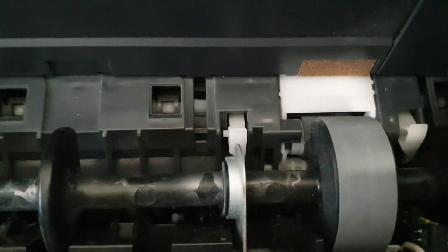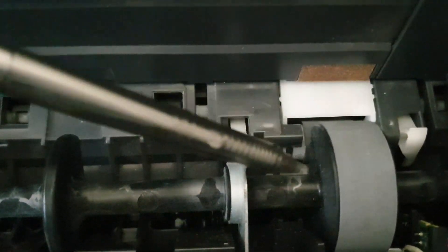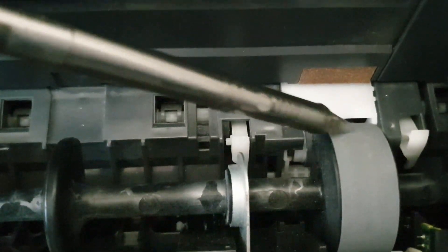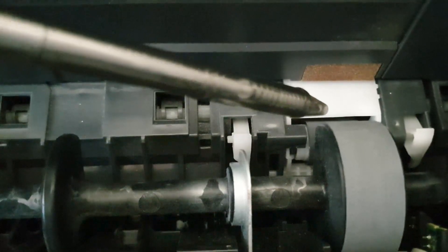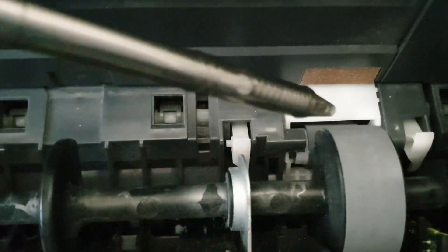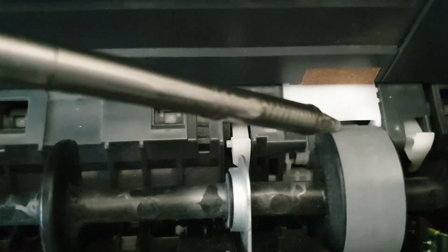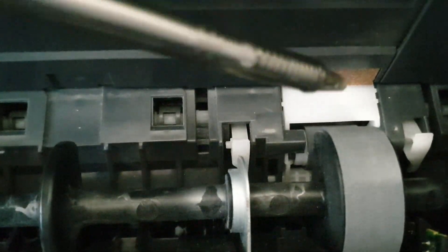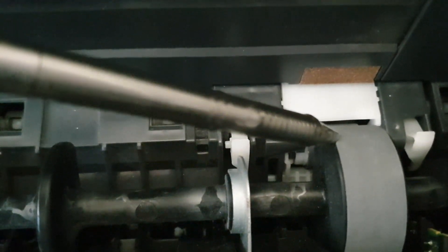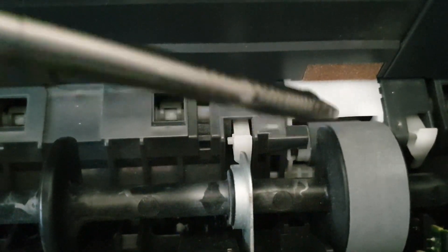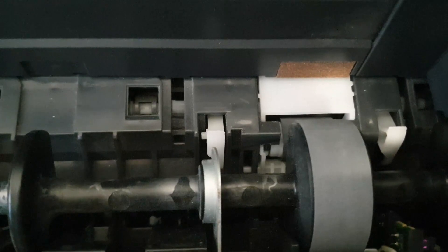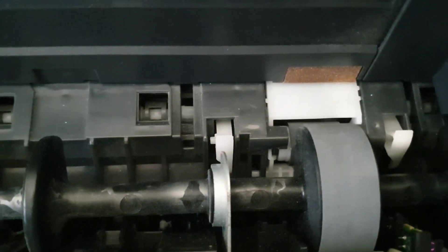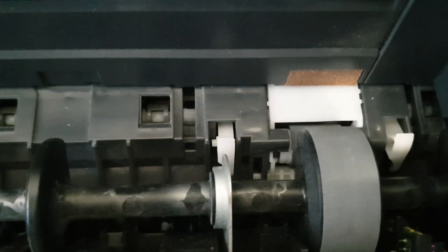These two wheels can suffer from two different problems. First of all, they tend to accumulate all the silicon coating powder from the DTF film as well as the dust. Secondly, when the wheels are brand new, the rubber can sometimes be a little bit too hard and you need to soften it just a little bit. It will get much better over time. Thankfully, all of these problems can be solved by simply cleaning the wheels with some rubbing alcohol. Here's how it's done.